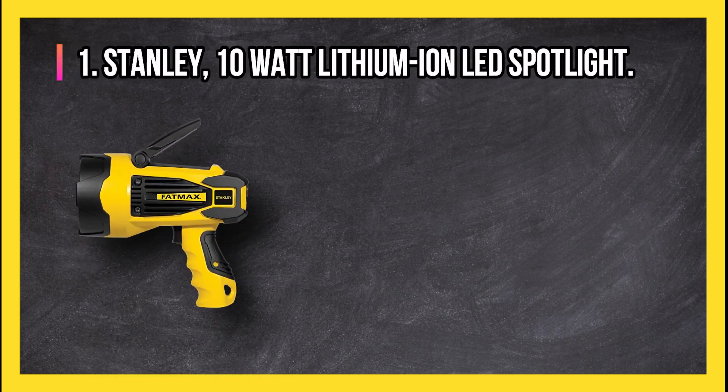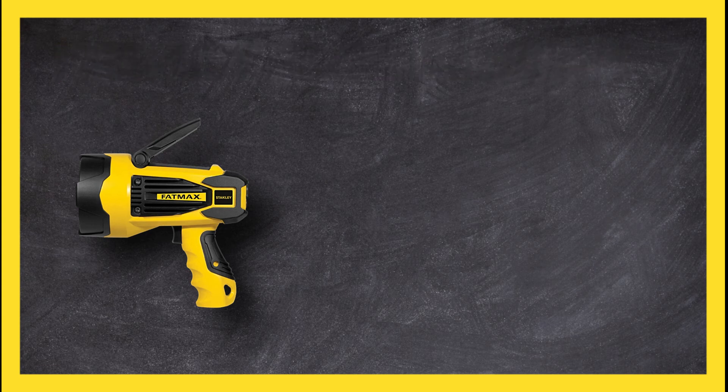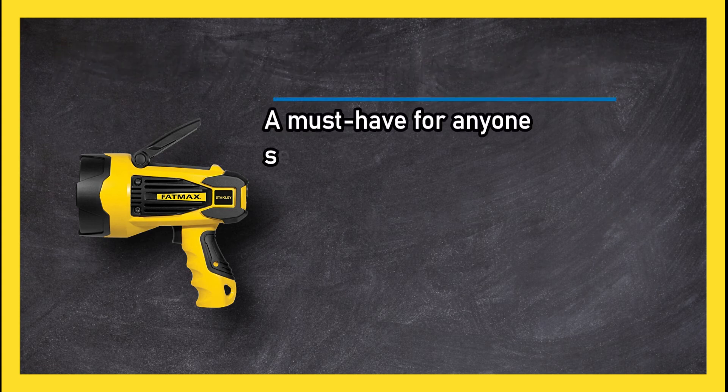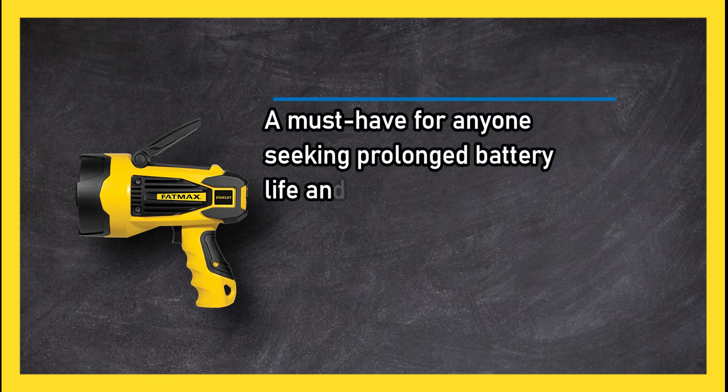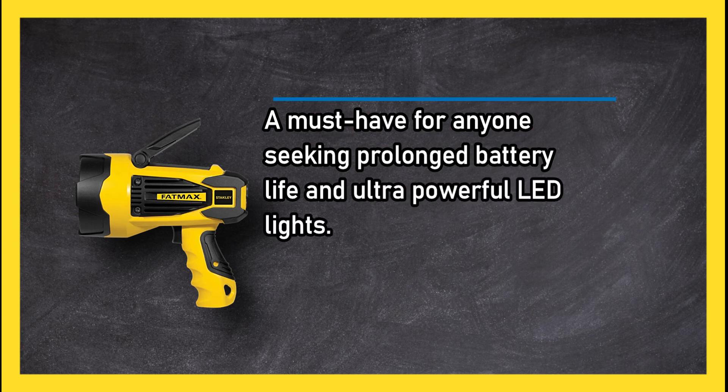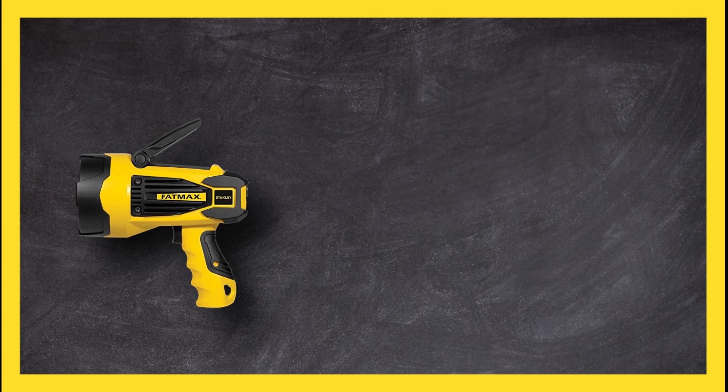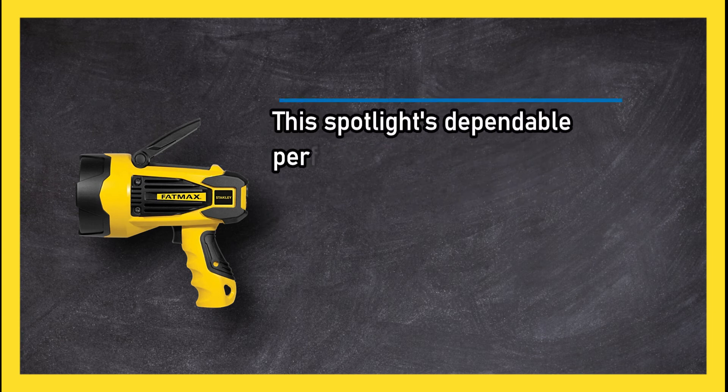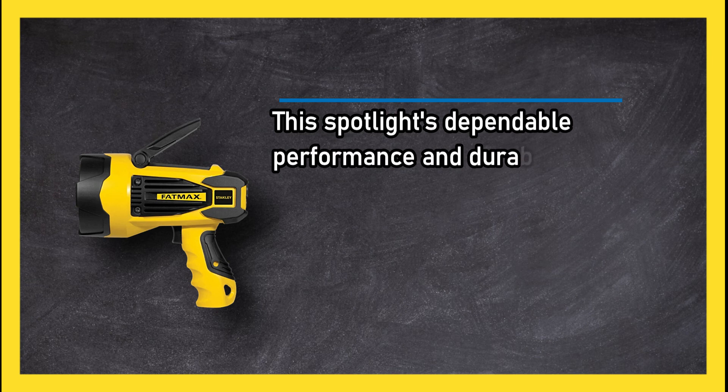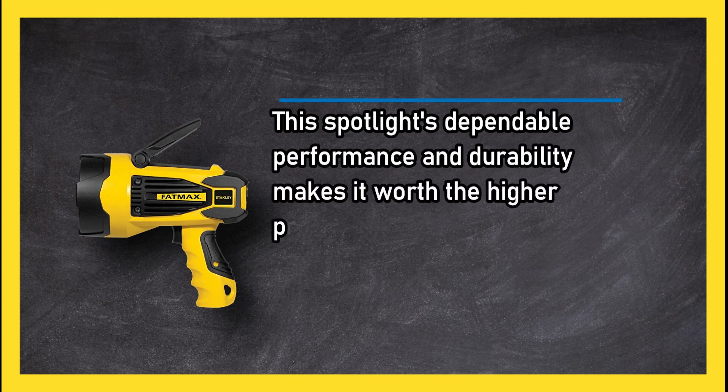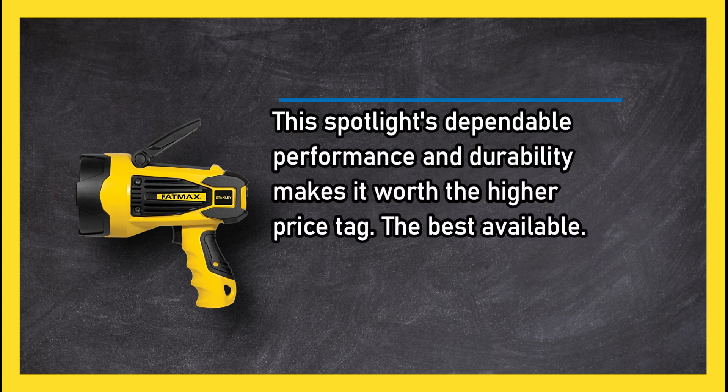At number one: Stanley 10 Watt Lithium-Ion LED Spotlight. A must-have for anyone seeking prolonged battery life and ultra powerful LED lights. This spotlight's dependable performance and durability makes it worth the higher price tag. The best available.